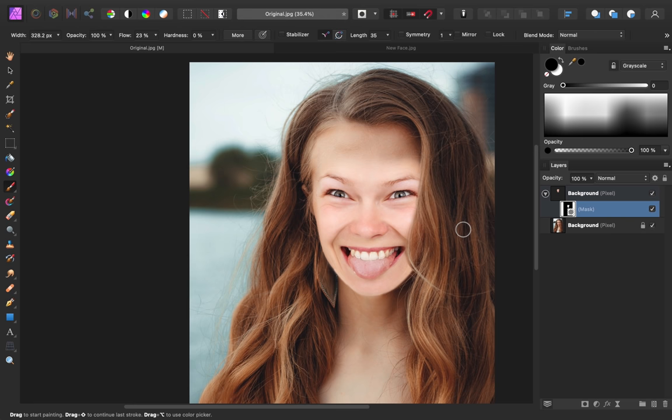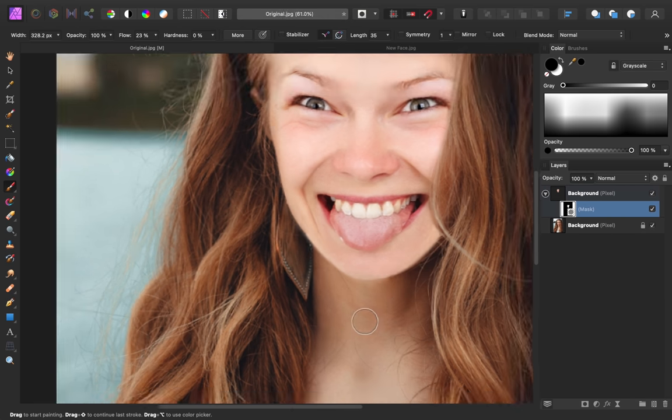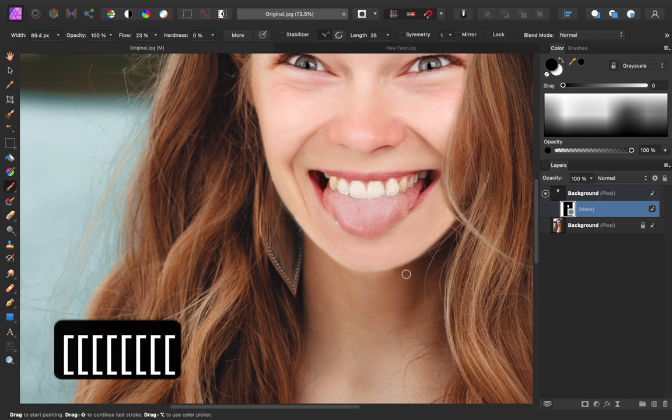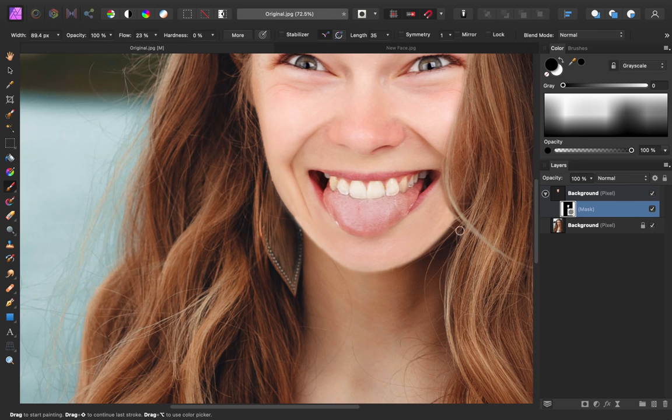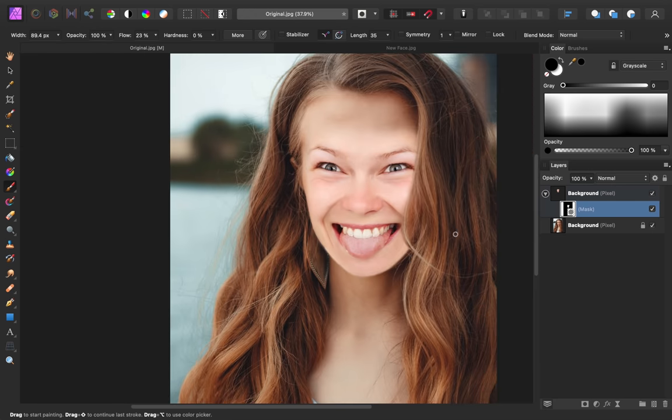As you go through this process, just remember that painting in white will reveal the new face, and painting in black will remove the new face.